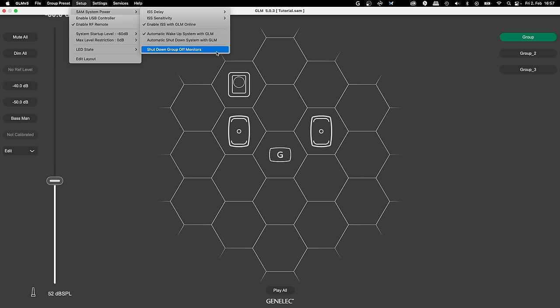So you can for example use a stereo group for editing and all other monitors of your immersive setup are switched off.